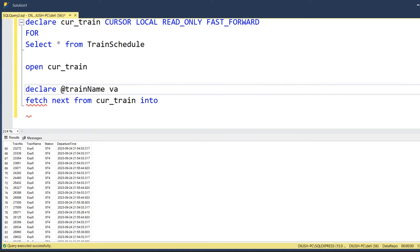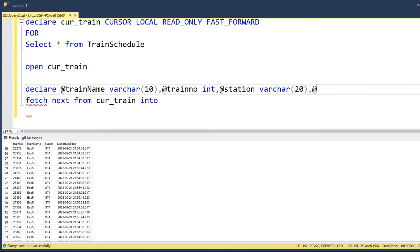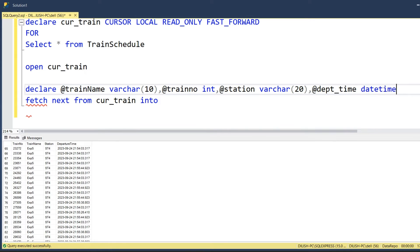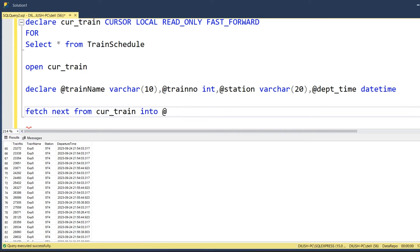For that, we have to define or declare some local variables. I will define the train name as varchar(10), train number as int, and station as varchar(20), which are there in this particular record set. And then the departure time of type datetime.